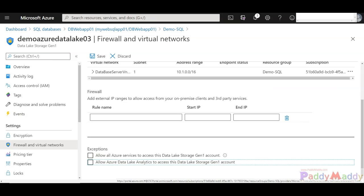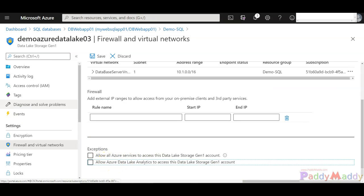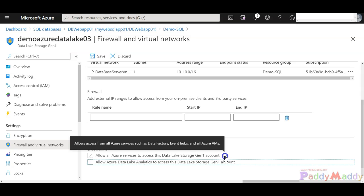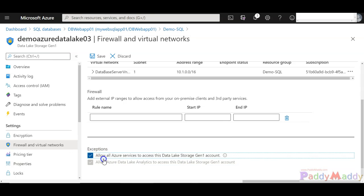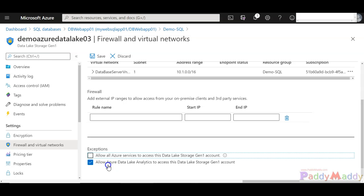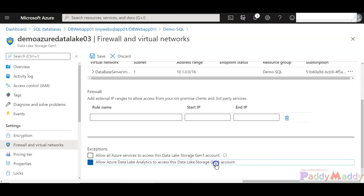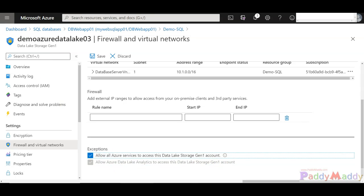By taking these checkboxes you can actually allow other Azure services, for example Data Factory, Event Hubs, or any of all Azure VMs, all that can be granted access so that this would be a more secure way of allowing the Azure services to get access. I know also Azure Data Lake Analytics to access this Data Lake Storage Gen 1 account also can be granted as the exception.